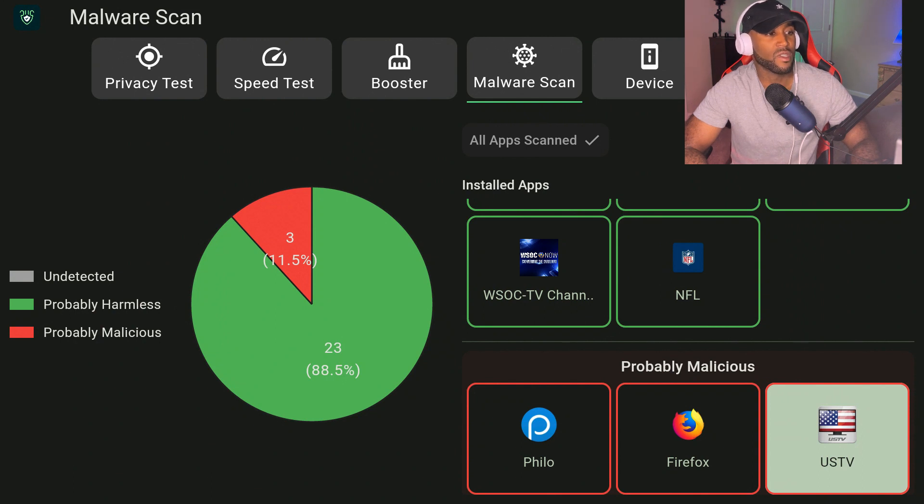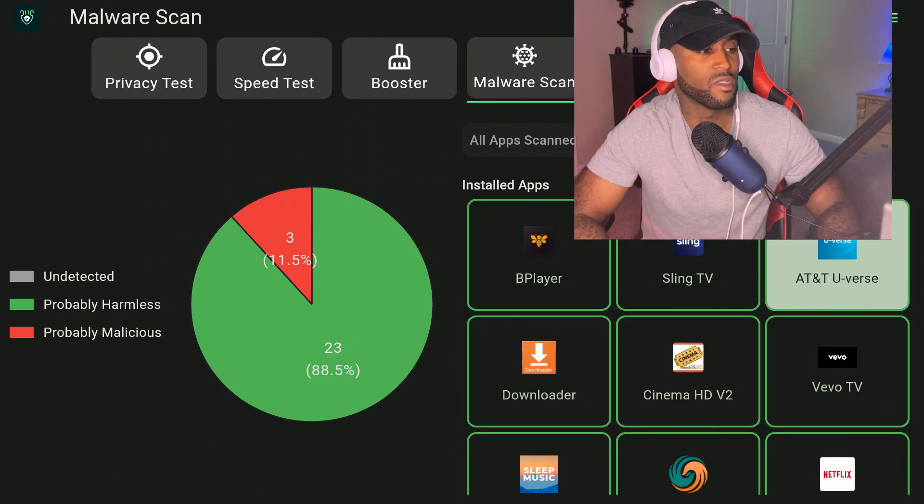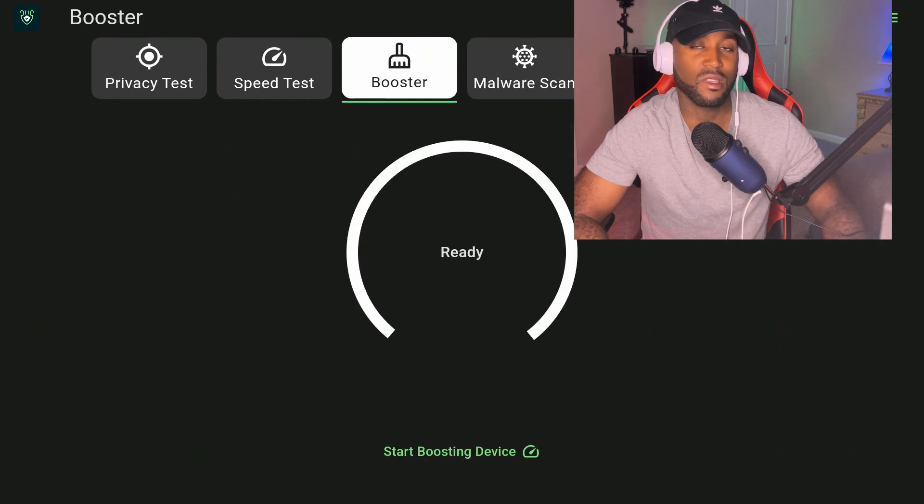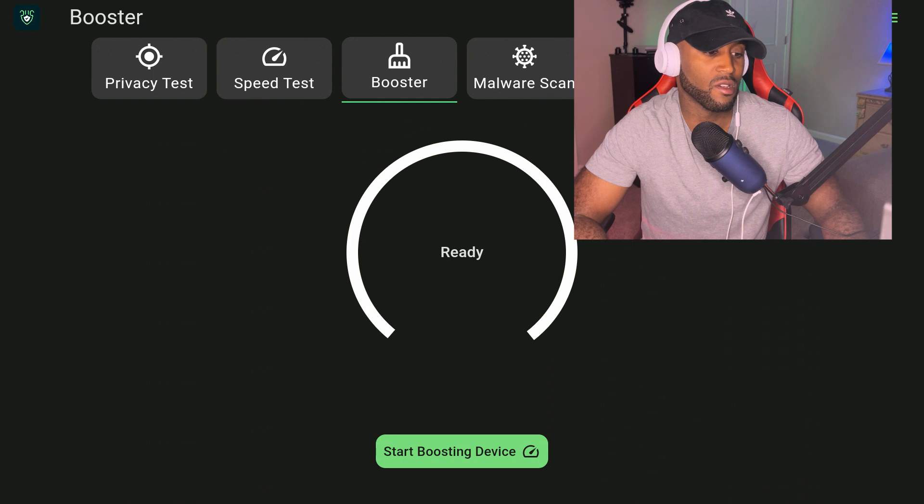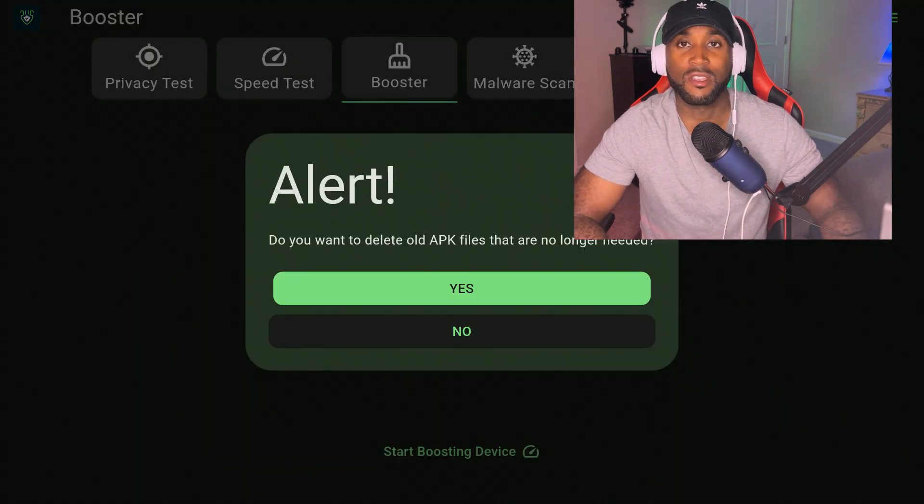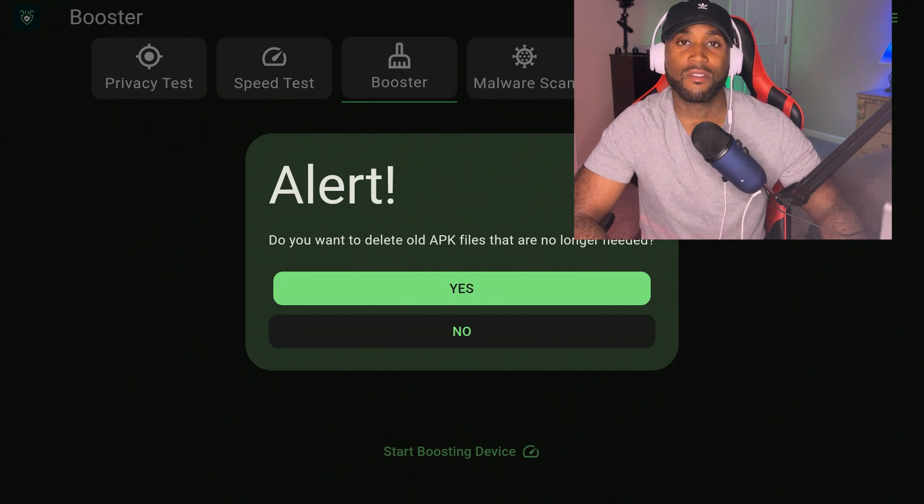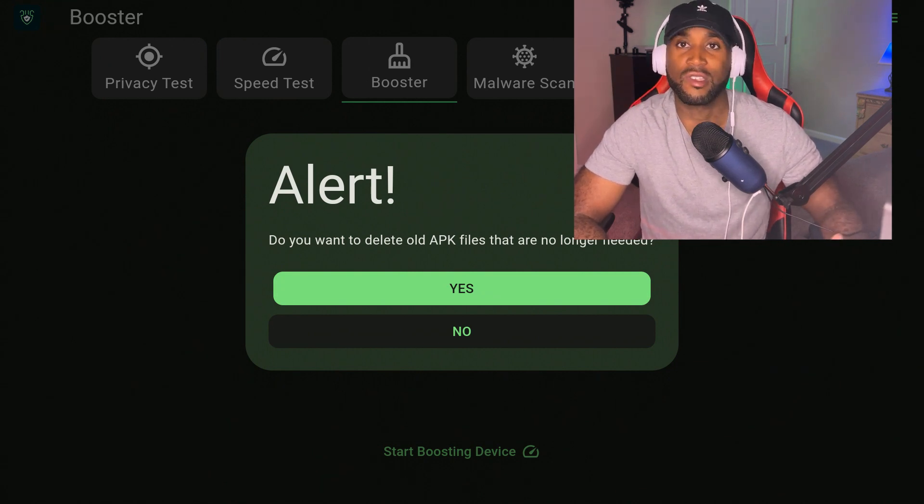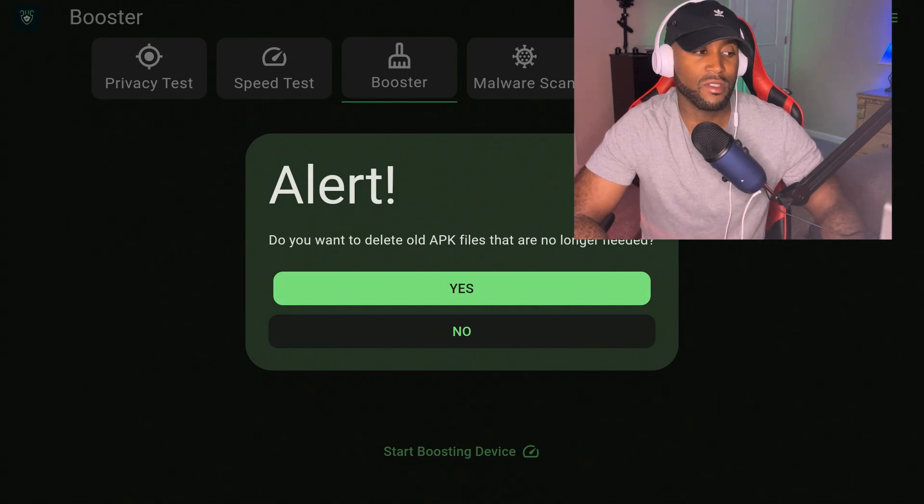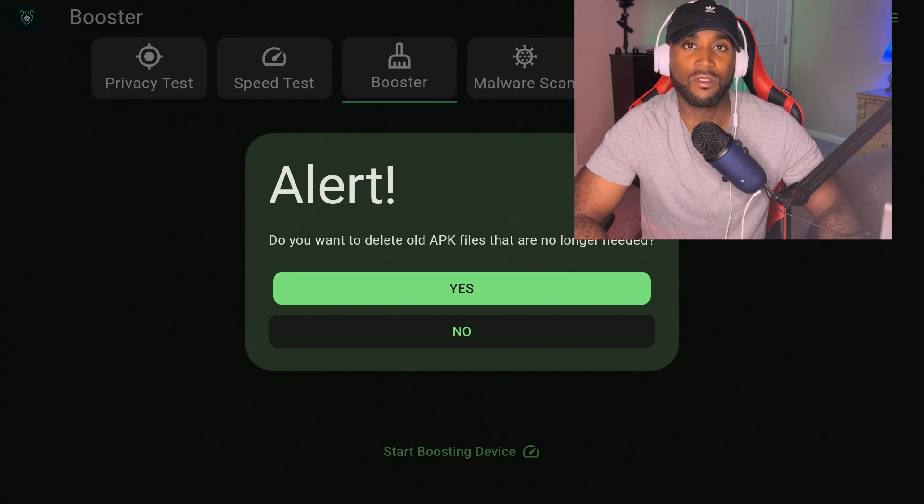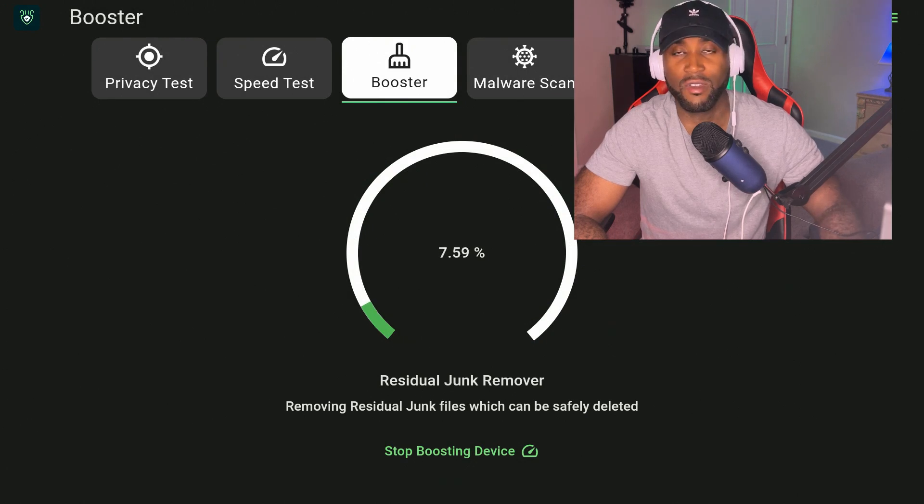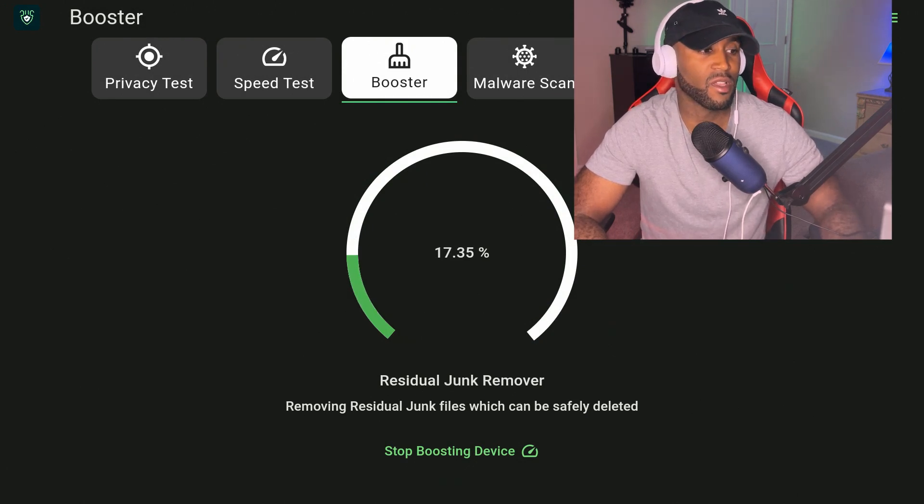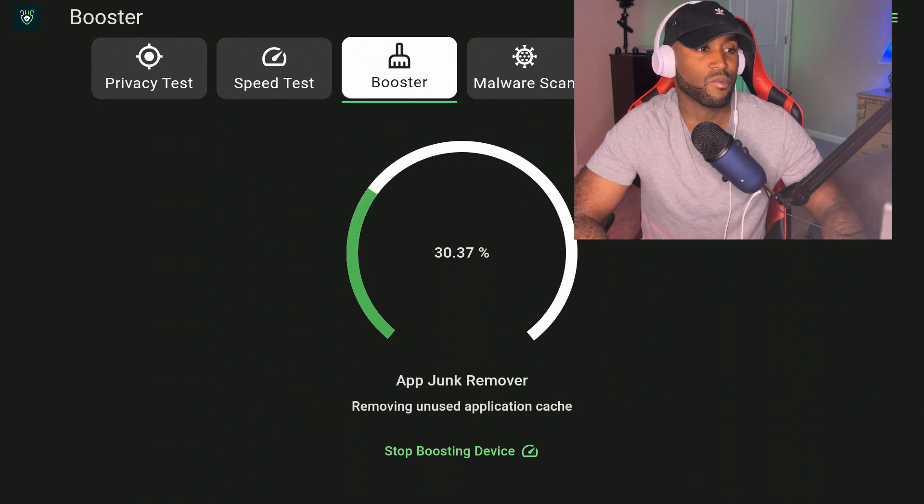If we go over to the booster section, there is a start boosting device. You can click here and it should clear a lot of resources for you. This is going to clear cache and delete old APK files that are sitting on your device. These are third-party apps you've downloaded, just holding the install file you no longer need. We're going to say yes on do you want to delete old APK files. It's getting rid of residual junk, so that's definitely a plus.